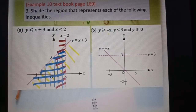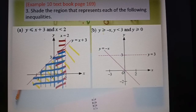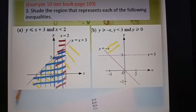Next part: y greater or equal to negative s, y less than 3, and y greater or equal to zero. For y greater or equal to negative s — the line is here — greater than means above the line, so the region above is y greater or equal to negative s.